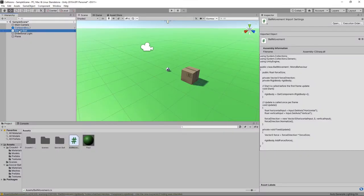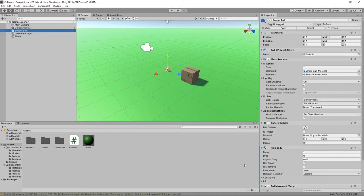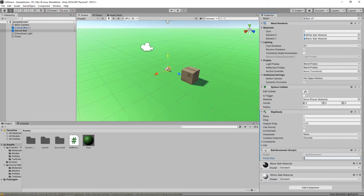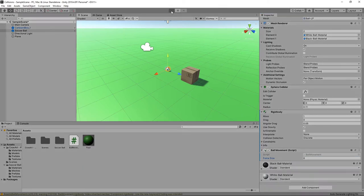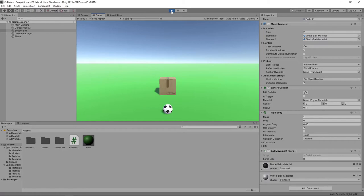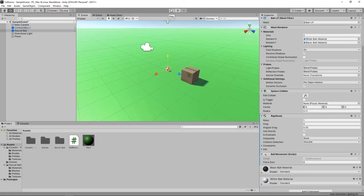We'll select the ball in the hierarchy, and set the force size to 8 in the inspector panel. Let's press the play button to test this out. If we press the arrow keys, the ball will roll along the plane and will collide with the box. Let's press play again to stop the game.